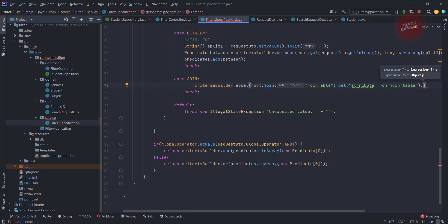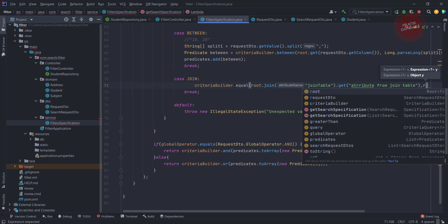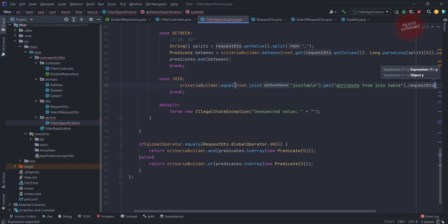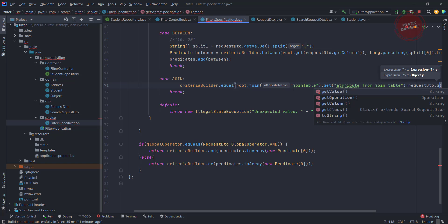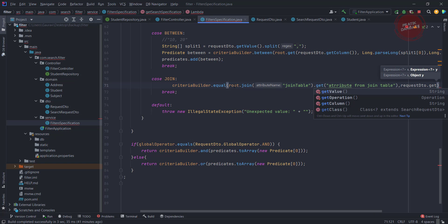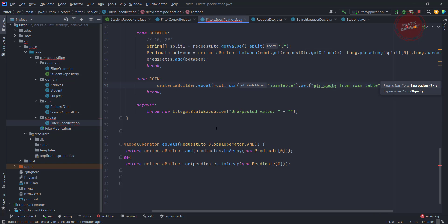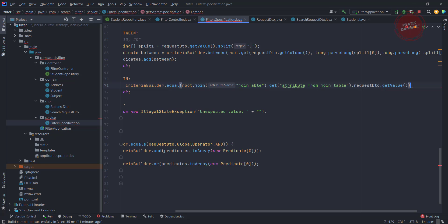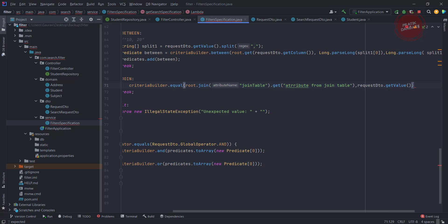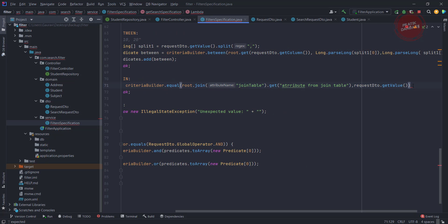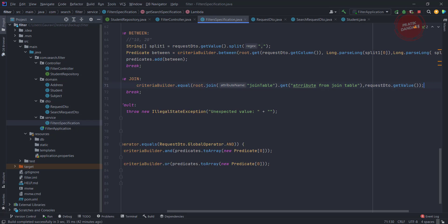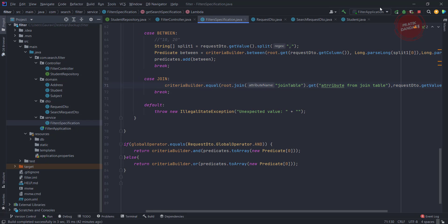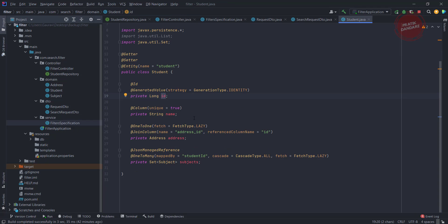How are we getting the value? Request DTO dot get value. So what does the join table mean and what is the attribute from the join table? Let me finish it first. Join table means we have the student, so how we are joining it using join column. We are joining with address.